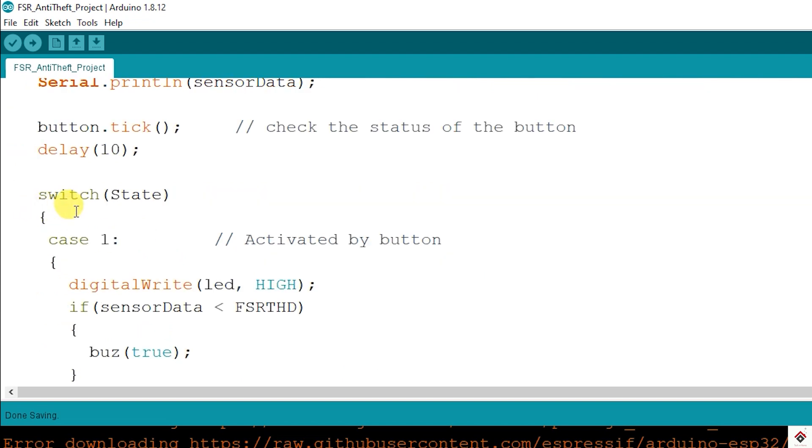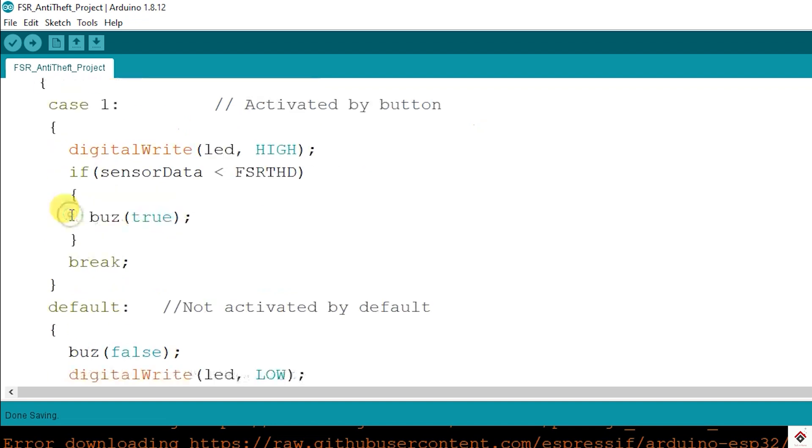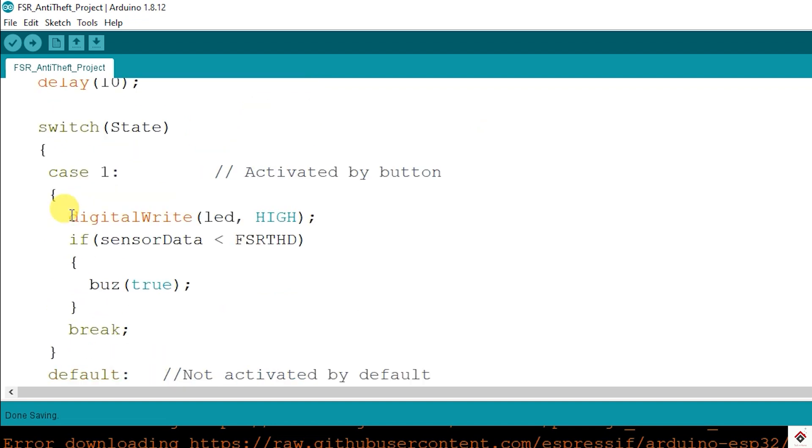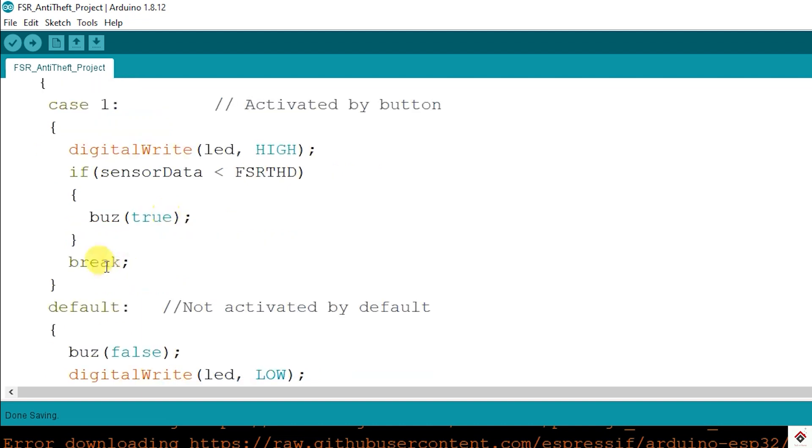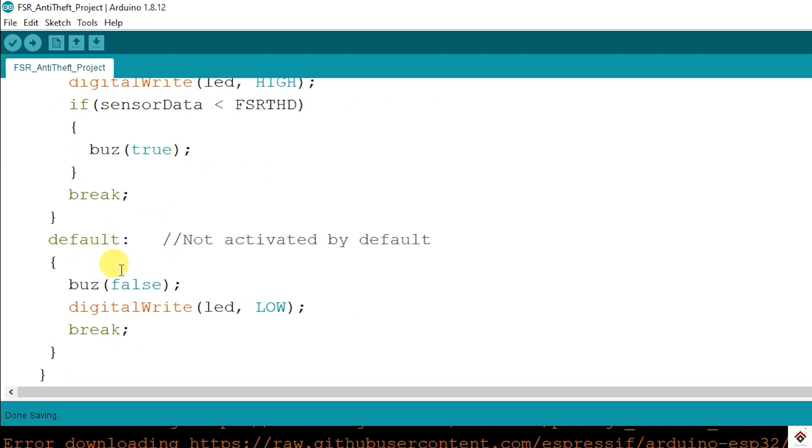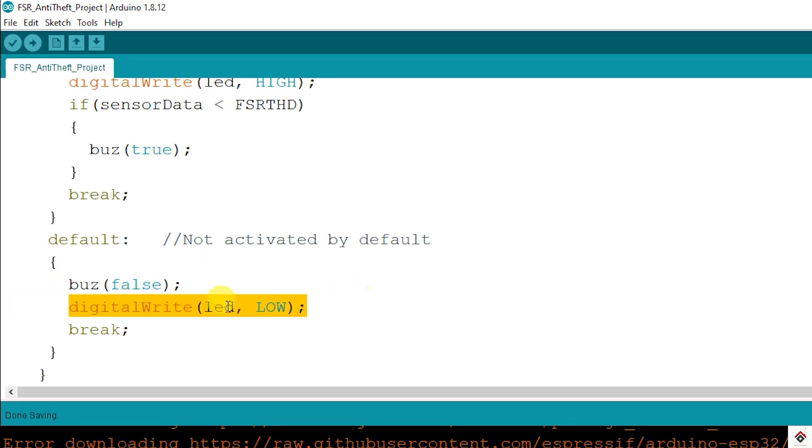Moving further, I have used switch case statement to make the code simpler. So this is the state variable. Here it will be having two values, either zero or one. So I have considered the zero as a default case where anti-theft mode is inactive. In this scenario, buzzer is off, LED is off.